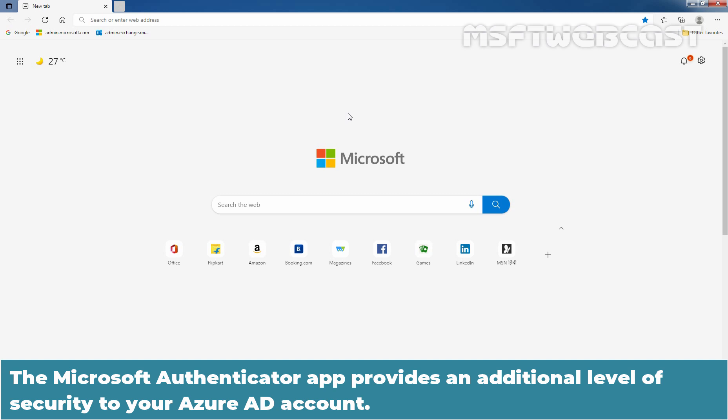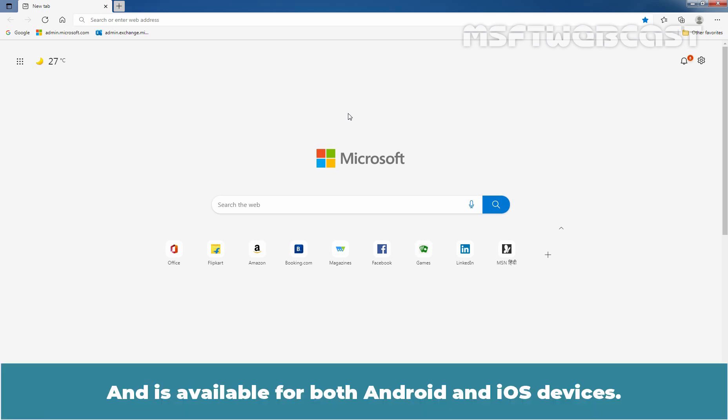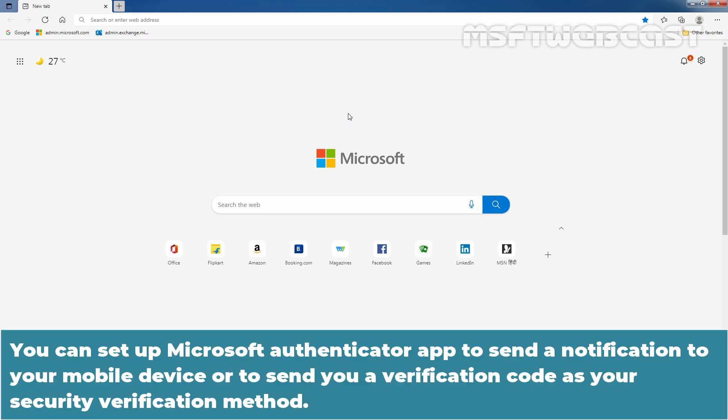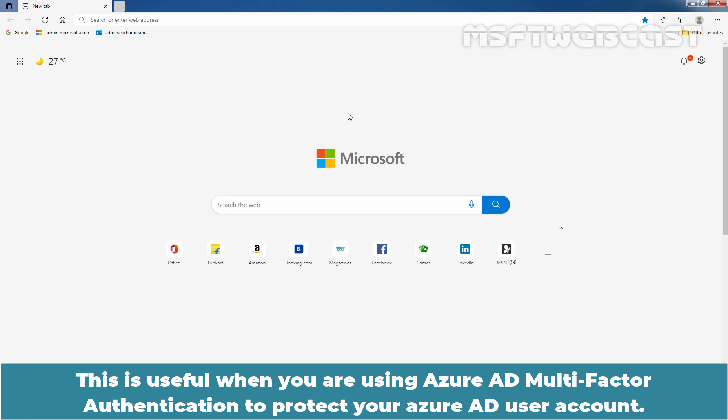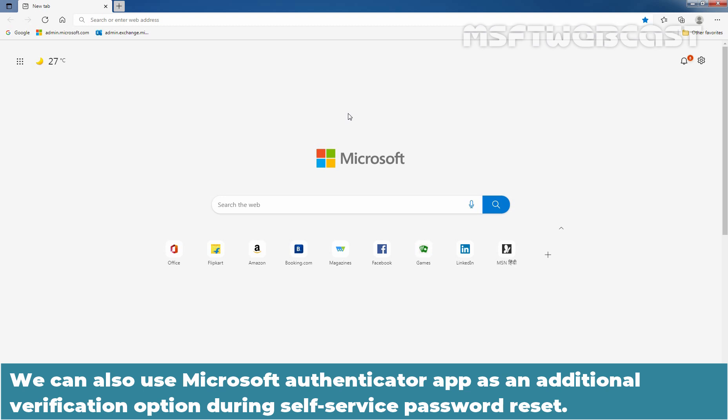The Microsoft Authenticator app provides an additional level of security to your Azure Active Directory account and is available for both Android and iOS devices. You can set up the Microsoft Authenticator app to send a notification to your mobile device or to send you a verification code as your security verification method. This is useful when you are using Azure Active Directory multi-factor authentication to protect your user account. We can also use the Microsoft Authenticator app as an additional verification option during self-service password reset.